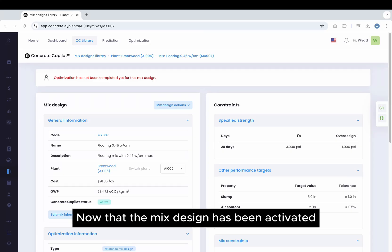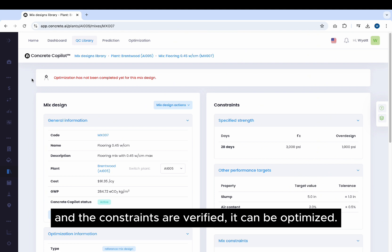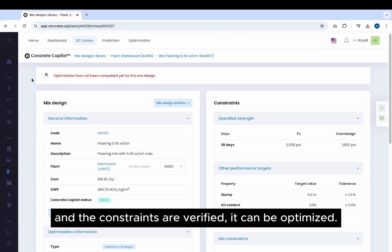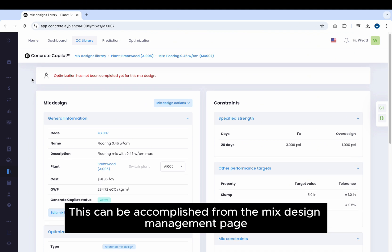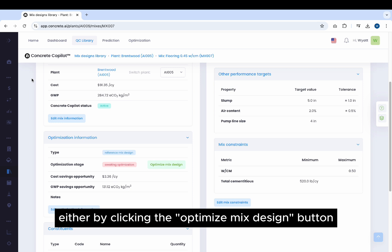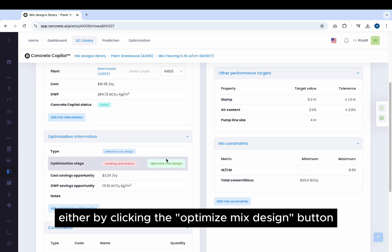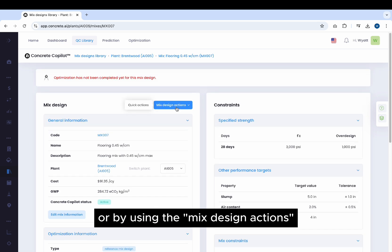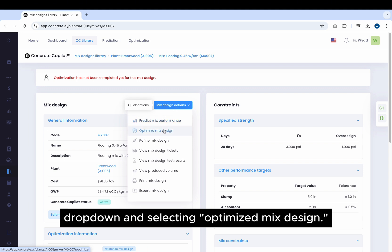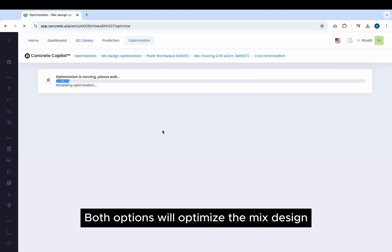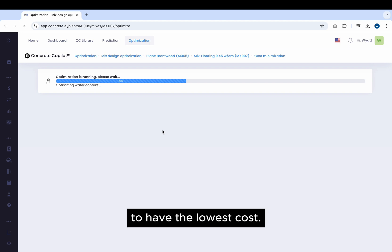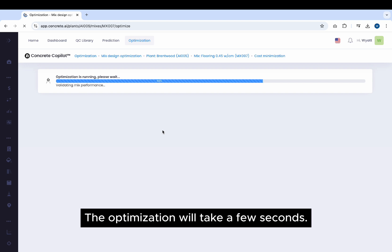Now that the Mix Design has been activated and placed in the optimization queue and the constraints are verified, it can be optimized. This can be accomplished from the Mix Design Management page either by clicking the Optimize Mix Design button in optimization information, or by using the Mix Design Actions dropdown and selecting Optimize Mix Design. Both options will optimize the Mix Design to have the lowest cost. The optimization will take a few seconds.